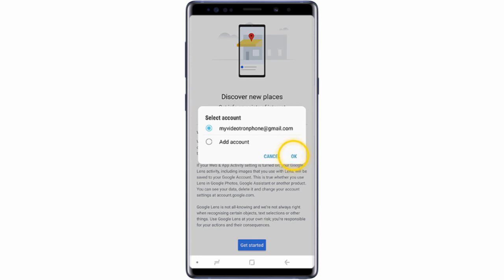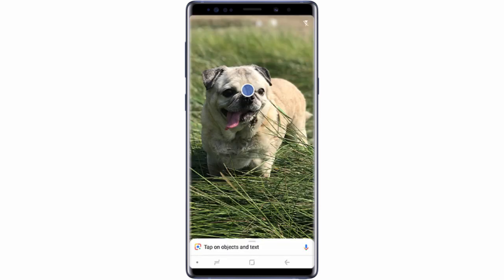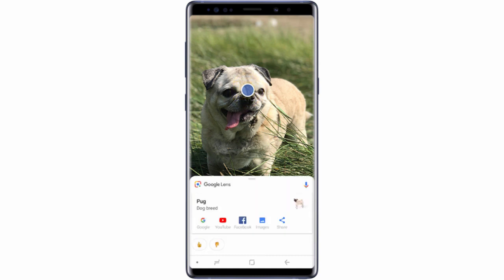Then tap OK. Objects that Google Lens recognizes will be indicated with a colored dot. Tap the dots to view information about the object.